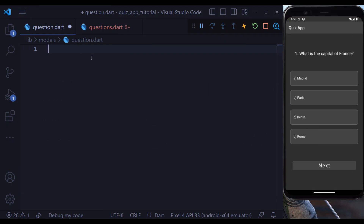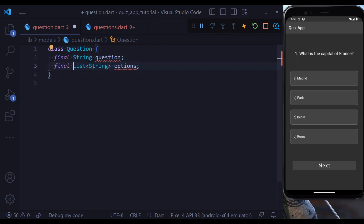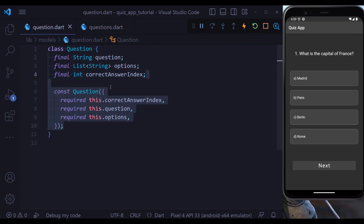Let's start building our quiz. At the first step we define a model for our question. Each question is defined in a class and it has three properties. The first property is the question itself, a string. The second property is a list of options — each question has four options, so we define a list of options each of which is a string. Lastly, we have a correct answer index, which is the index of the correct answer.